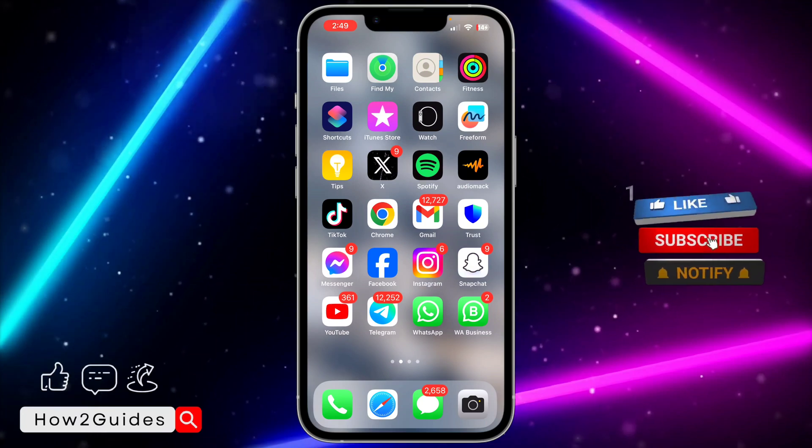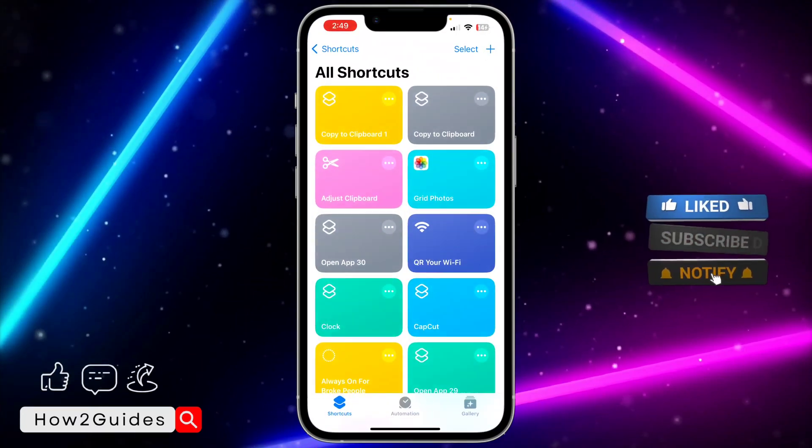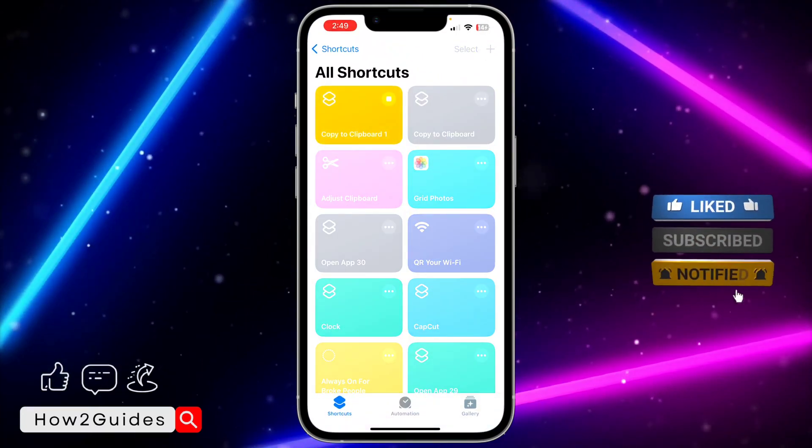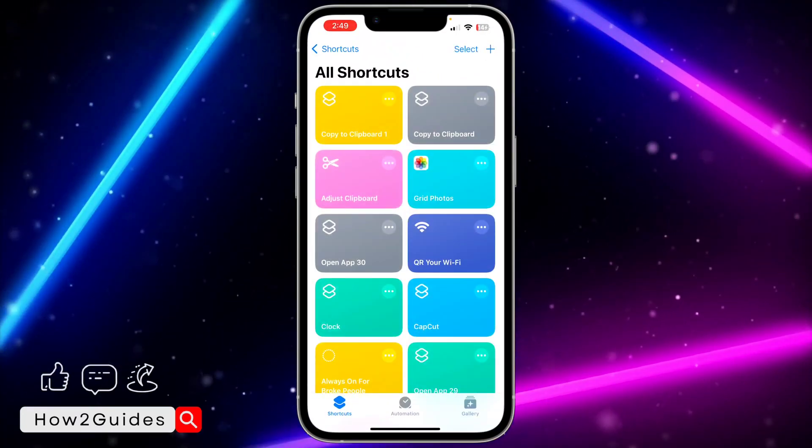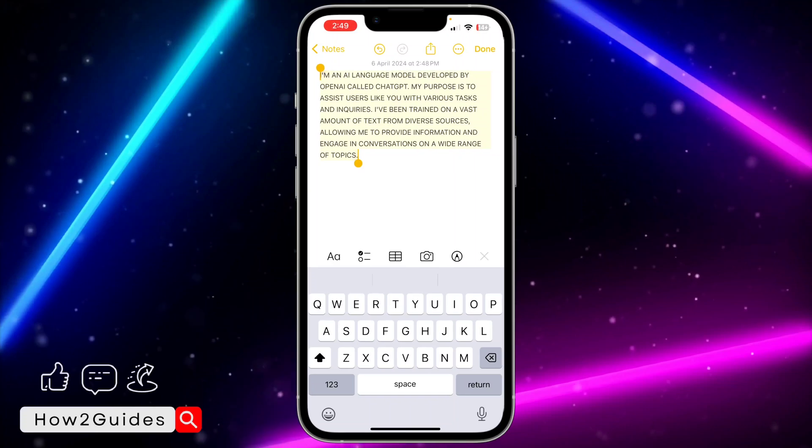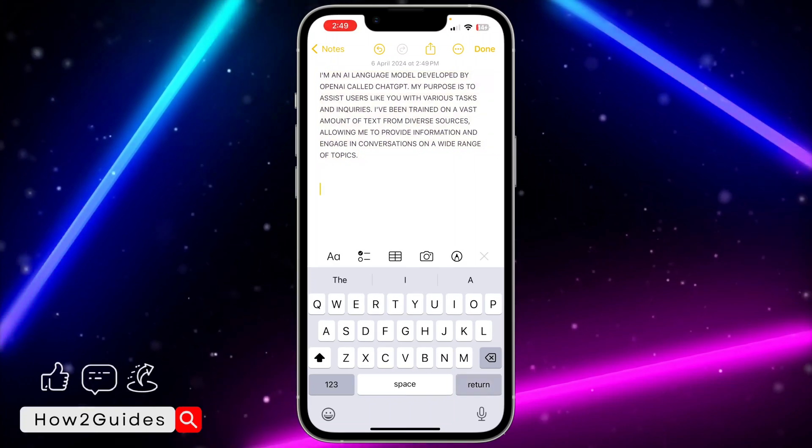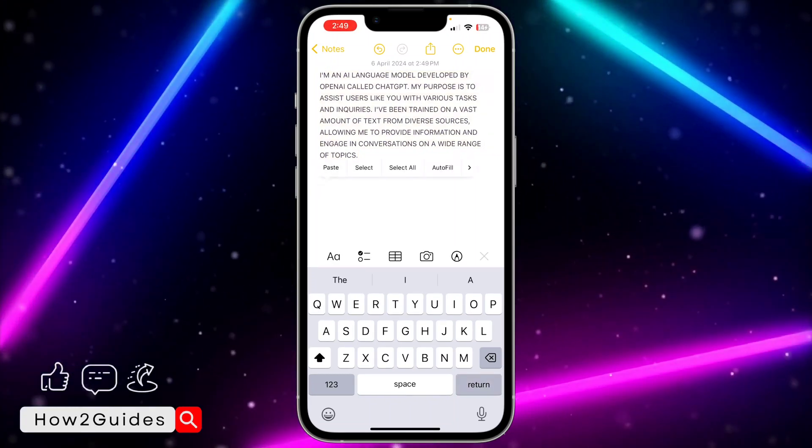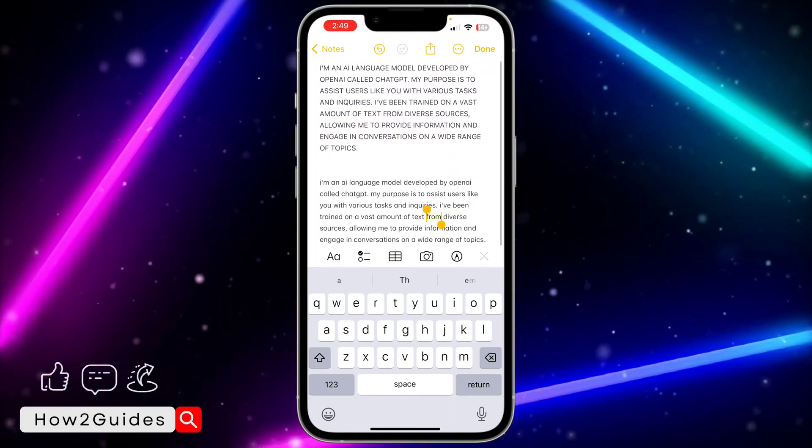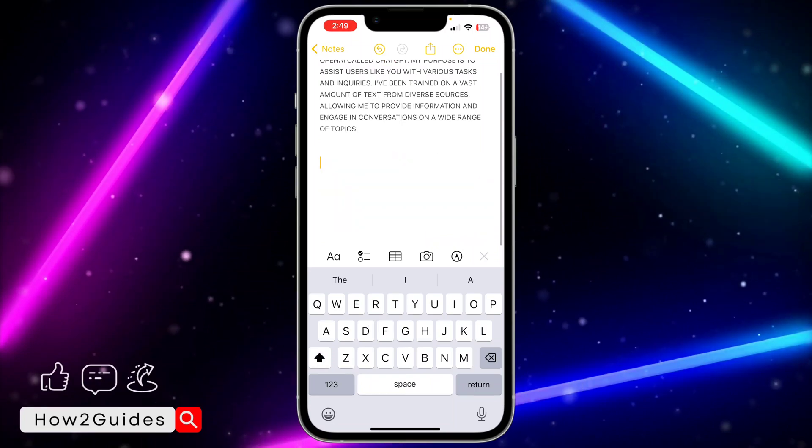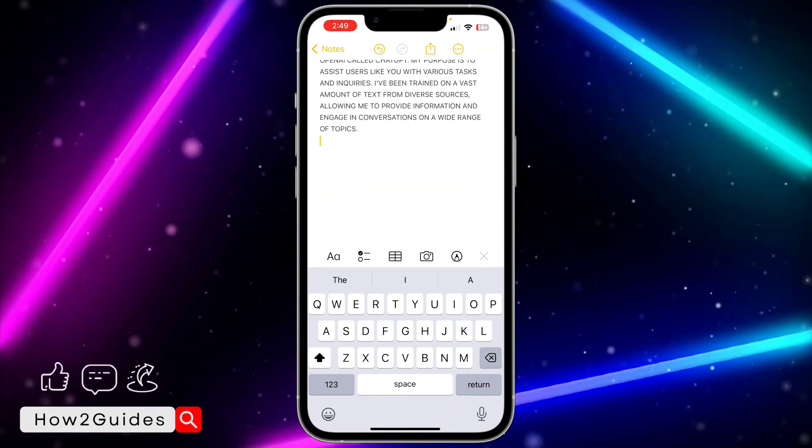Open my Shortcuts, run the shortcut, and it will automatically change it to small letters. Let me paste it for you to see. As you can see, it's very easy. Let me show you how it's done.